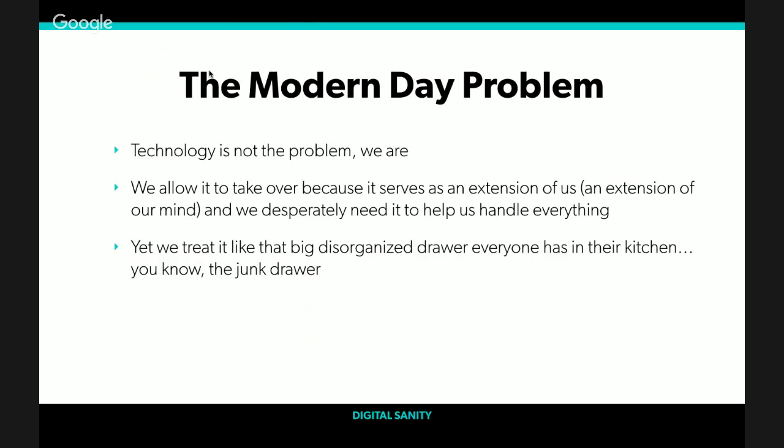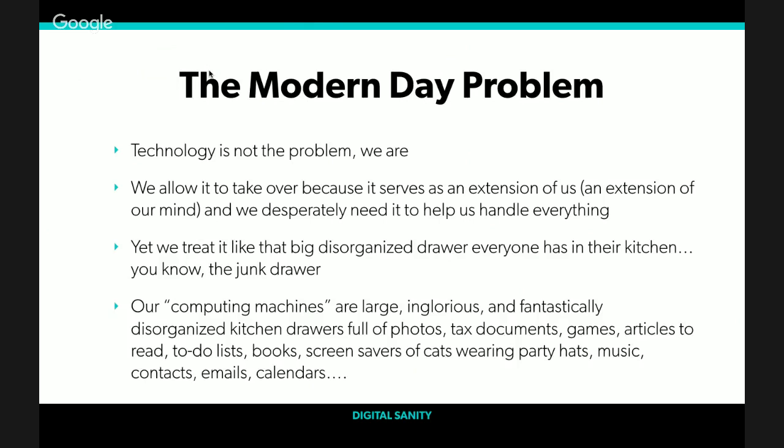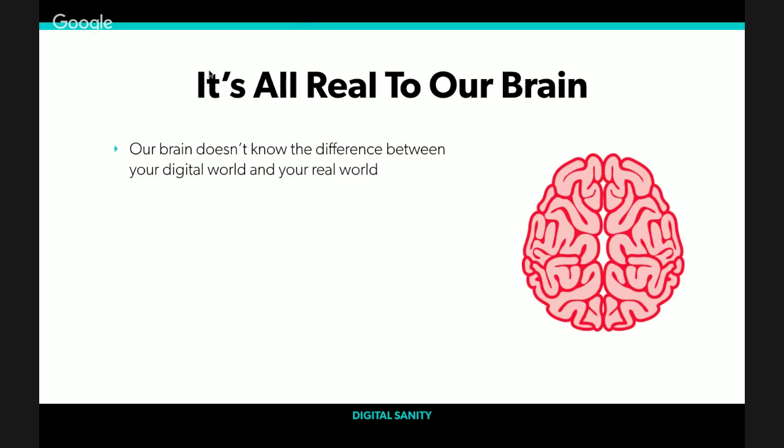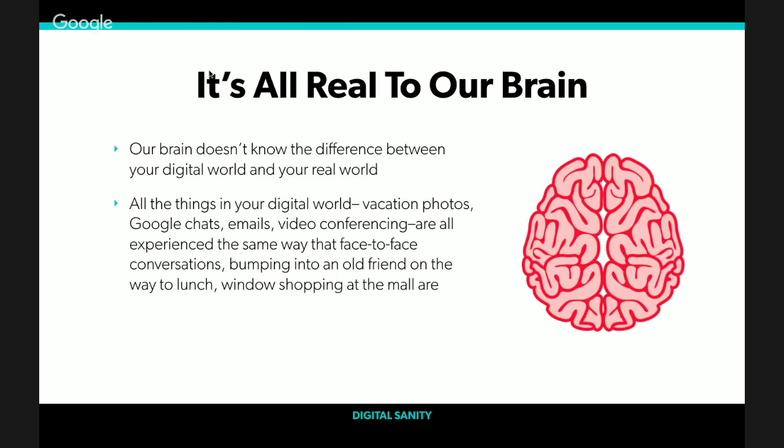We desperately need it to help us handle the unprecedented amount of information we have to remember and all the small things we're expected to keep track of. Yet we treat it like a big disorganized drawer, like the one everyone has in their kitchen, the junk drawer. Our computing machines have become large and glorious and fantastically disorganized kitchen junk drawers of photos, tax documents, games, articles to read, to-do lists, books, screensavers of cats wearing party hats, music, contacts, emails, calendars. And that is just the tip of the iceberg.